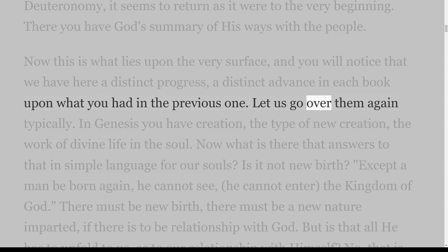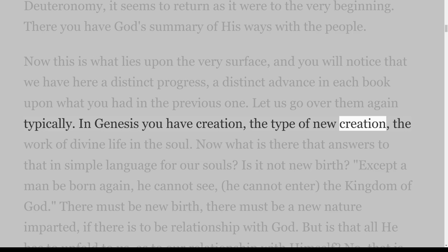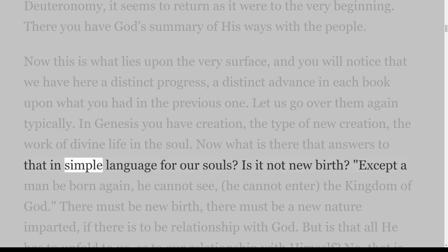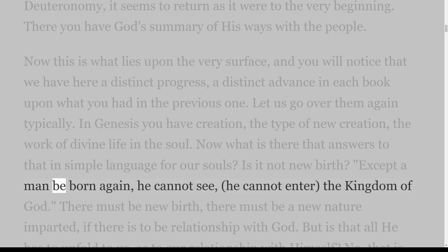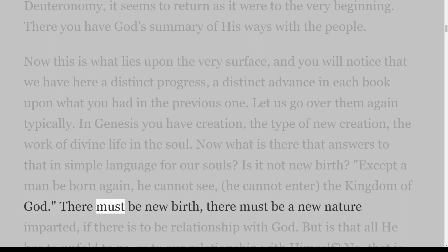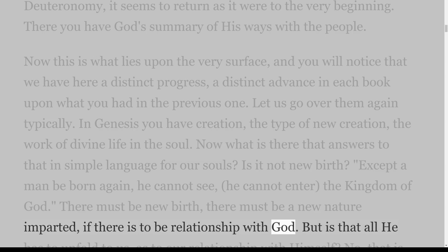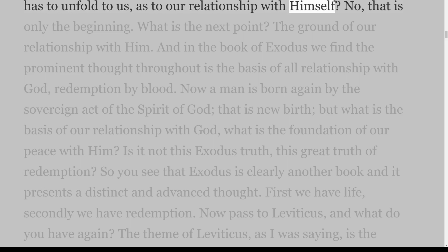Let us go over them again typically. In Genesis you have creation, the type of new creation, the work of divine life in the soul. What answers to that in simple language for our souls? Is it not new birth? Except a man be born again, he cannot see, he cannot enter the kingdom of God. There must be new birth, there must be a new nature imparted, if there is to be relationship with God. But is that all He has to unfold to us? No, that is only the beginning.